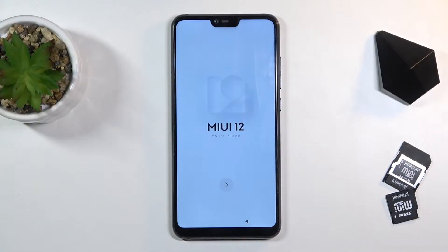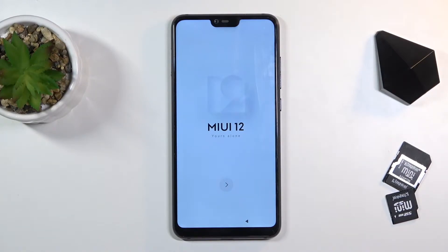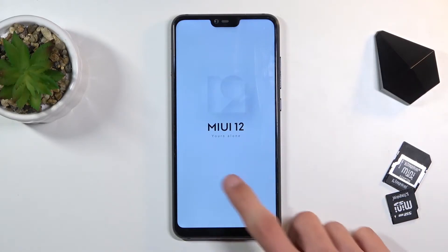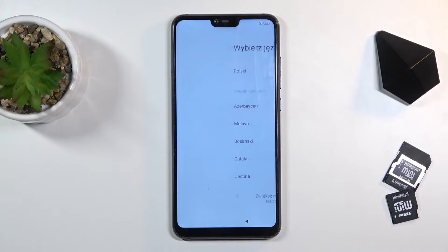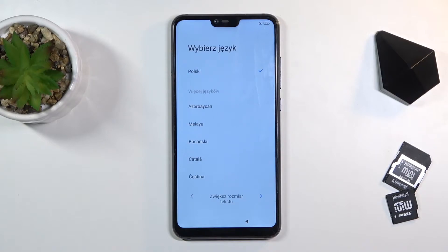Welcome. In front of me is a Xiaomi Mi 8 Lite and today I'll show you how to go through the setup process of this phone. When you get it for the first time you'll be presented with this screen right over here. To get started, tap on the arrow and select your desired language.